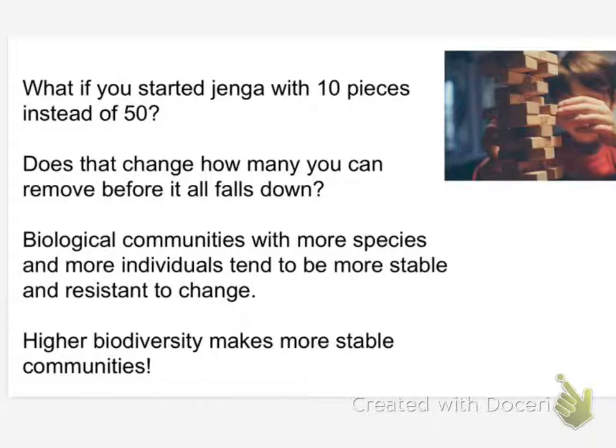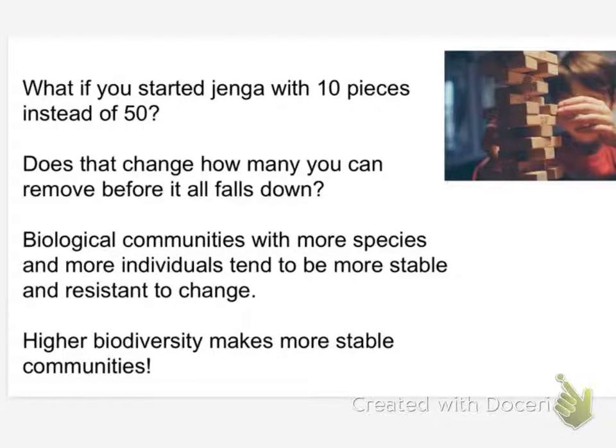Biological communities that are more diverse, that have higher levels of biodiversity, with more species and more individuals, tend to be more stable. They tend to be more resistant to change. Higher biodiversity means more stable communities.